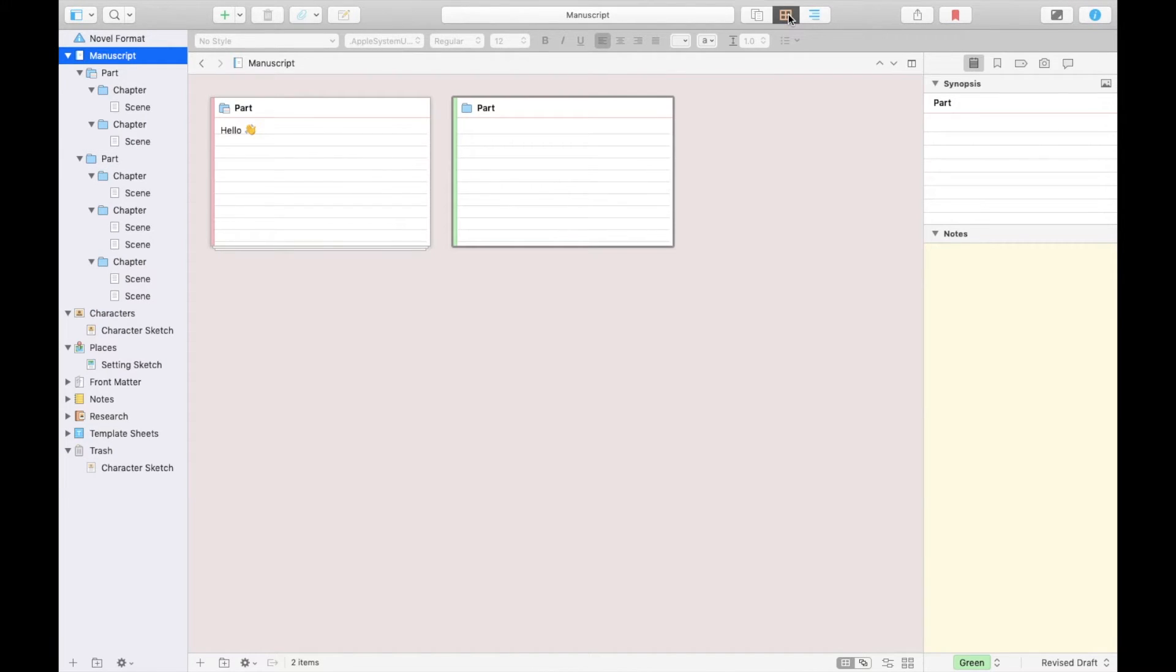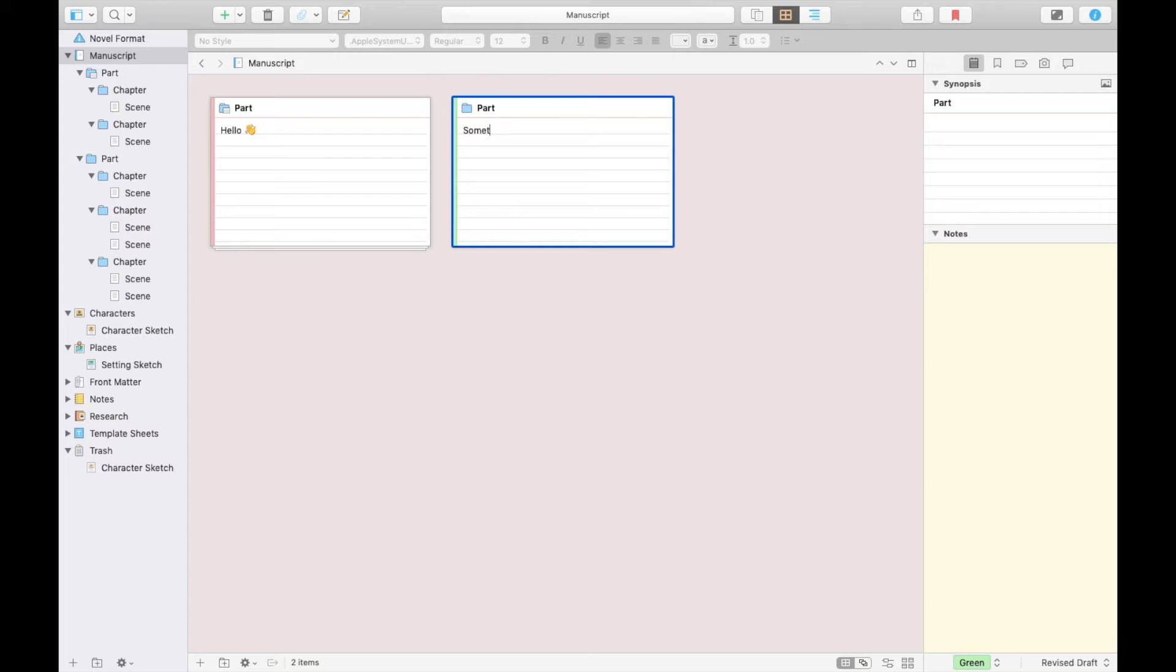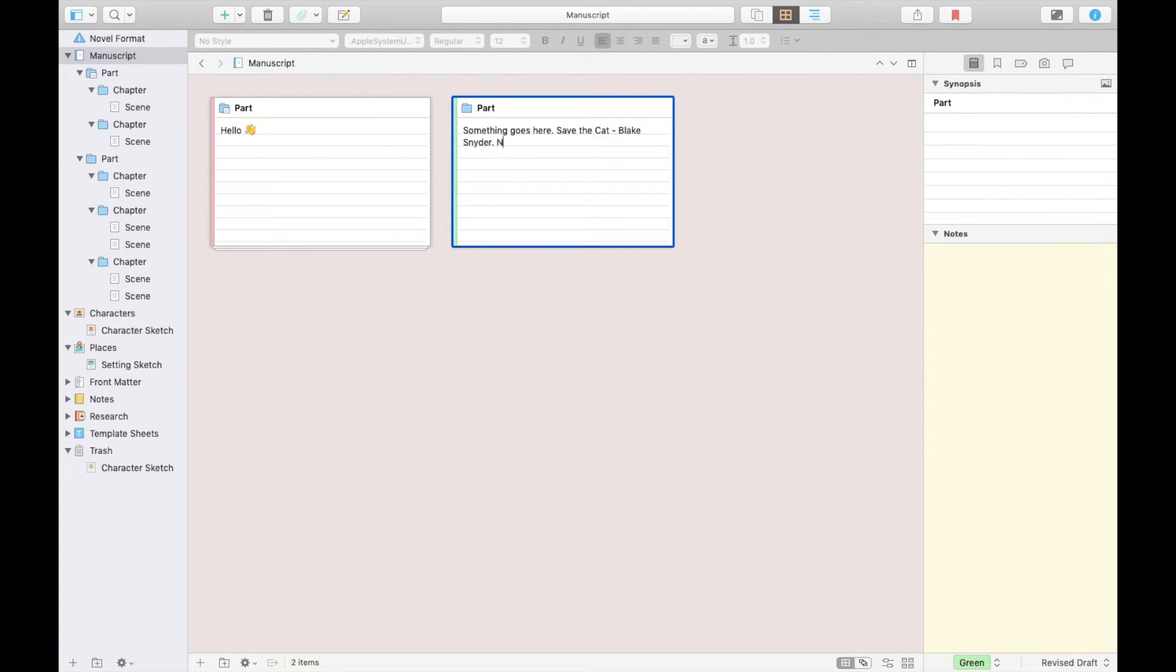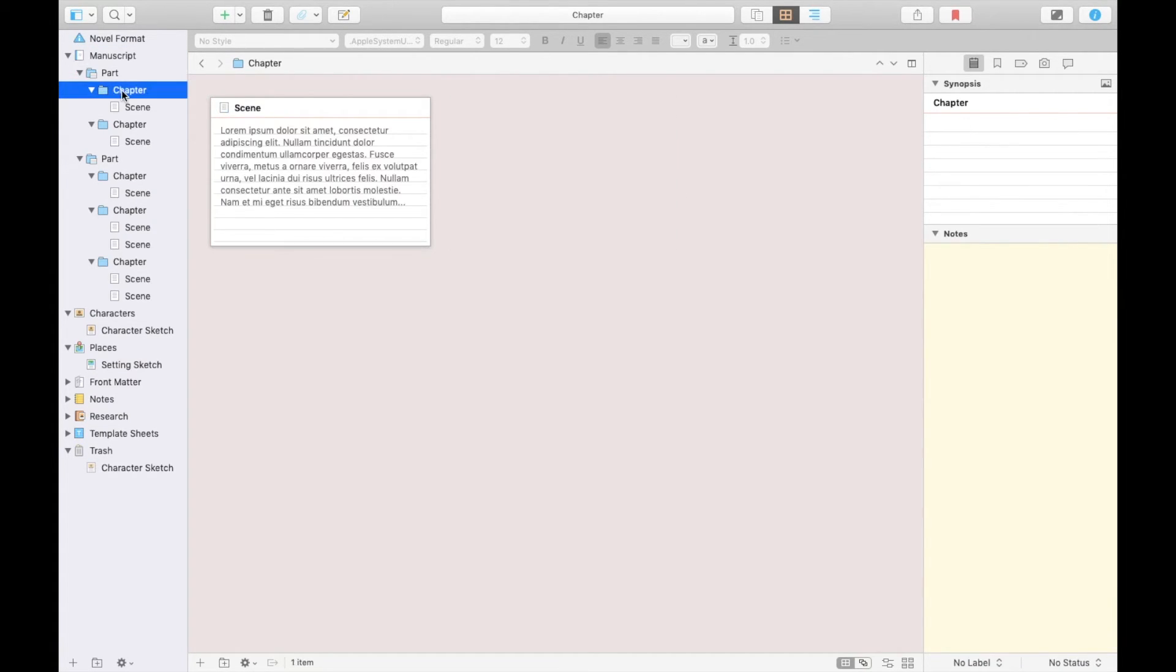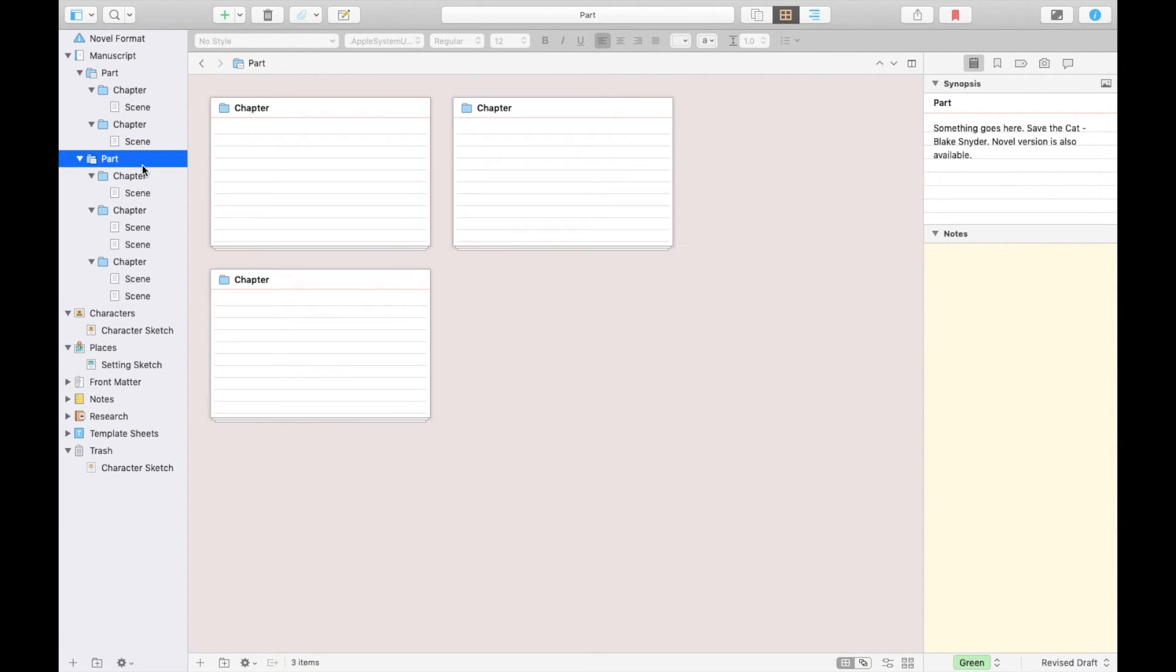If we go to the corkboard view, this is where you can plan what you want to write about in each scene. This is useful if you use something like the Save the Cat method, and if you're not sure what that is, I would highly recommend checking out Blake Snyder's book even if you're not a screenwriter. Every folder and scene has its own board, allowing you to plan your story in as much or as little detail as you need.